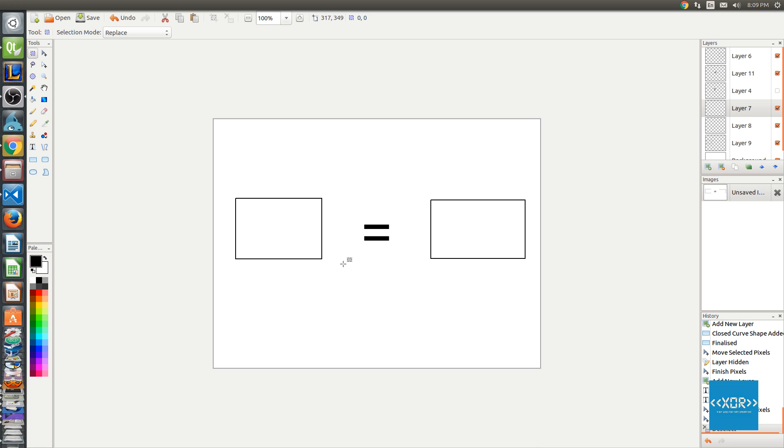So at the moment, what we're actually saying here is, does the color of this box equal the color of this box? Now, if this was an if statement in programming, the answer to that would of course evaluate to true.